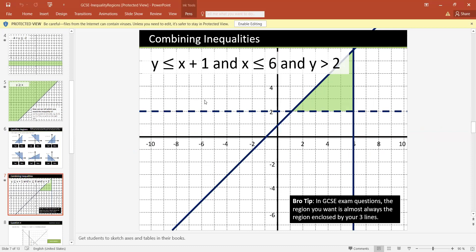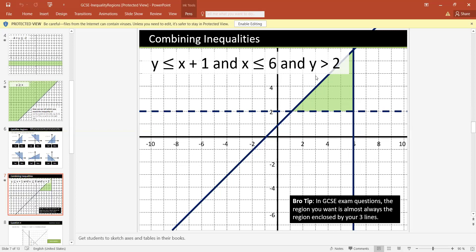Combining multiple inequalities: y is less than or equal to x plus 1, x is less than or equal to 6, and y is greater than 2. First, you draw the graph for all three inequalities. After drawing the graphs, find the region that satisfies all of the inequalities.